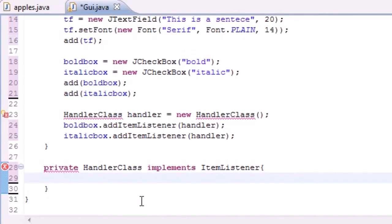In the next tutorial I'm going to show you guys how to add functionality — when you click the checkbox, here's what happens; when you click the other one, here's what happens; when you click both, here's what happens to the text. But for now that's it for this tutorial. Thank you guys for watching and I'll see you next time.